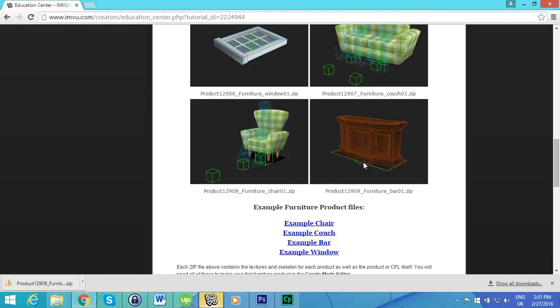The next video tutorial will be covering how to set up your IMVU exporters in 3ds Max.